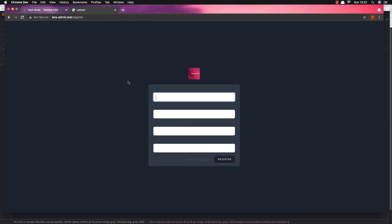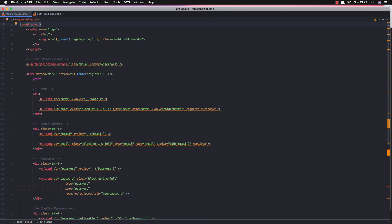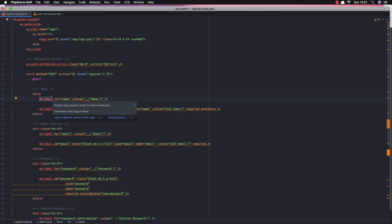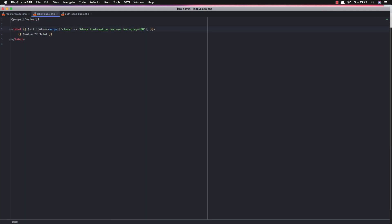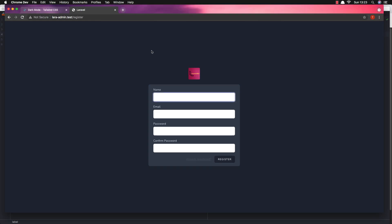If we go here and refresh, now of course we have dark mode, but the labels still have the same color. For that we need to look at the x-label component. Here we have text-gray-700, but when dark mode is enabled I'm going to change this to text-gray-200. Come back and refresh — now we have the text updated.